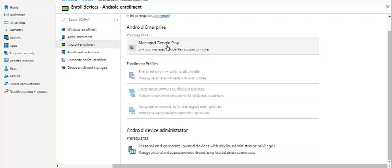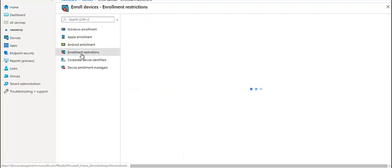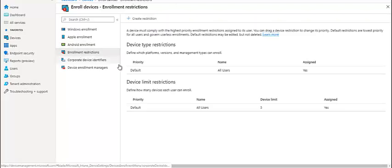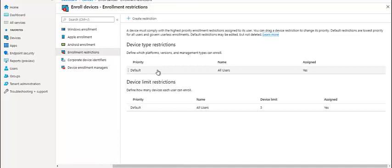Then we have enrollment restrictions. There are different categories how we can restrict and limit the device enrollment. For example, if you don't want a particular type of platform to be enrolled, we can do that. We can upload a list with serial numbers. Only these devices can enroll to Intune. We can set that using applications, using versions of different OS. We can stop the enrollment and limit the number of devices. At the moment it is set by default as five devices per user.